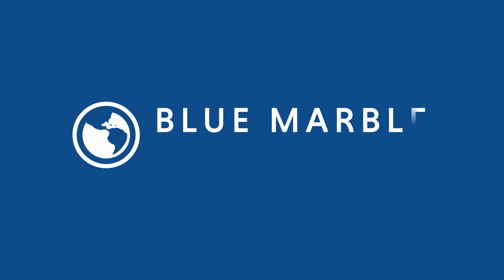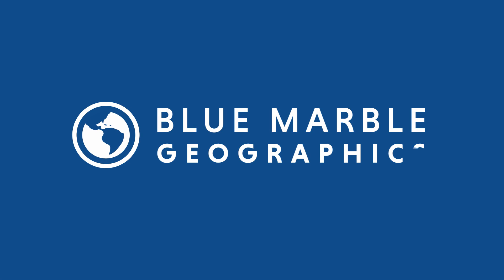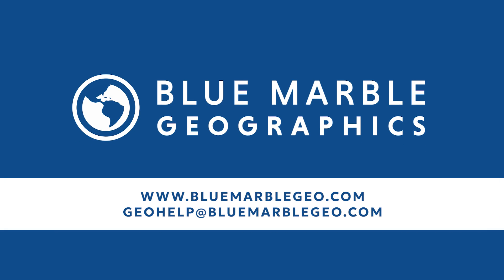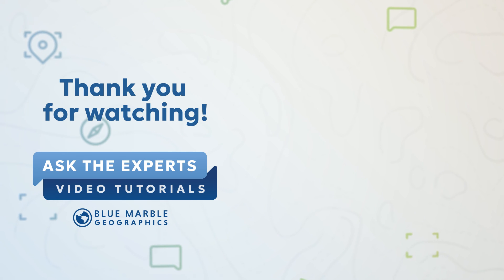So as you can see, cropping in Global Mapper is pretty straightforward. But if you have any questions, you can always write to us at geohelp at bluemarblegeo.com. And as always, thanks for watching.